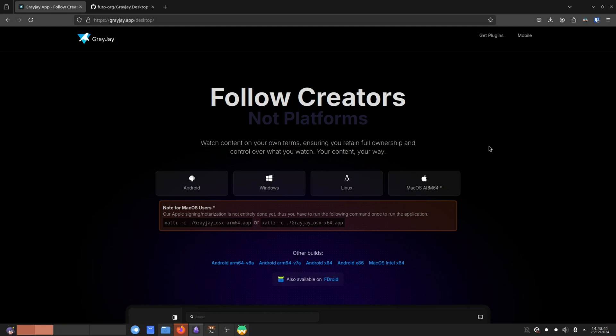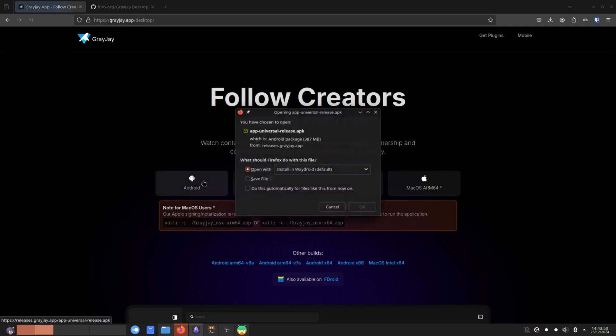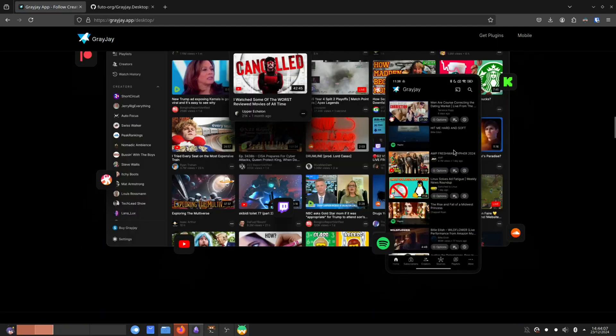And you may have heard about GreyJay before you clicked on this video. Because GreyJay has actually been an Android application for a very long time. So GreyJay for the longest time has been an Android only application.